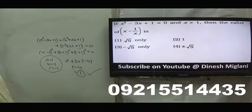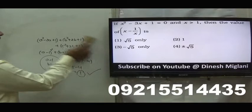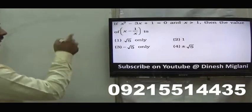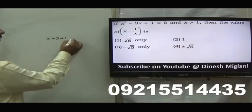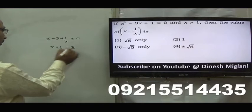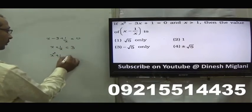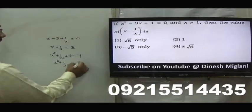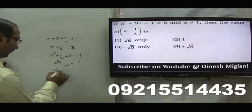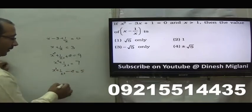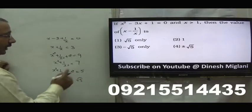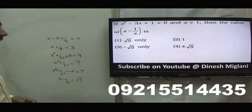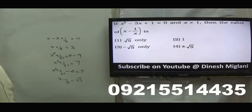It is given that x cube minus 3x plus 1 equal to 0. I have to find the value of x minus 1 by x. Divide by x: x minus 3 plus 1 by x equal to 0, so x plus 1 by x equal to 3. Squaring both sides, x square plus 1 by x square plus 2 equal to 9, so x square plus 1 by x square equal to 7. Now I need x minus 1 by x. Subtract 2: x square plus 1 by x square minus 2 equal to 5. So x minus 1 by x equal to root 5. Since x is more than 1, the answer is positive root 5. First is my answer.